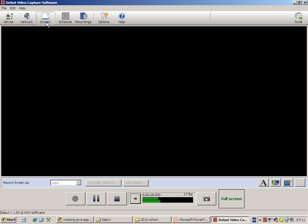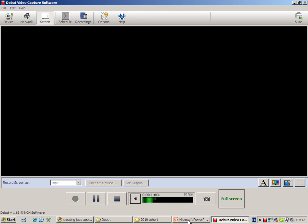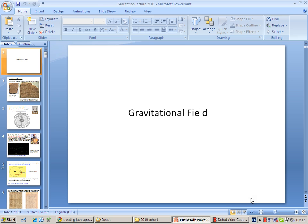I've actually started the recording by pressing the big red button here, so now it is recording whatever is happening on my computer screen. If I go to the teaching material that I am using, for example, this lecture slides on gravitational field, it will record whatever I say and whatever happens on the screen.